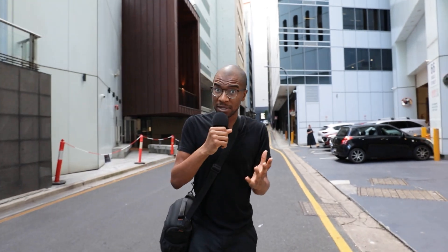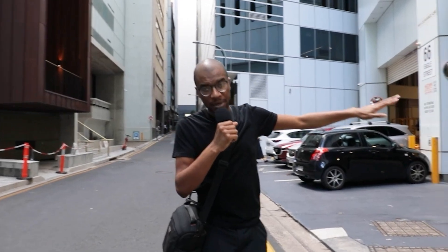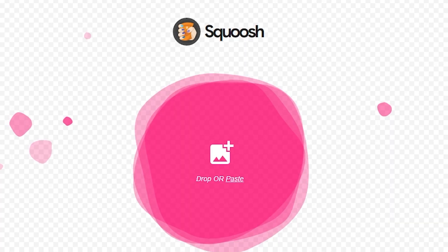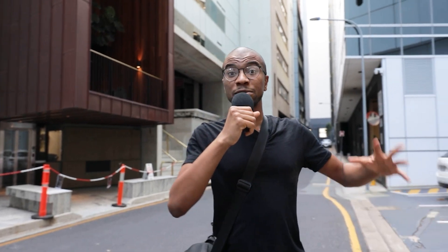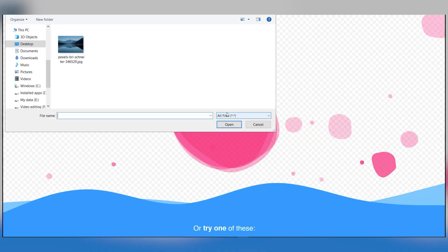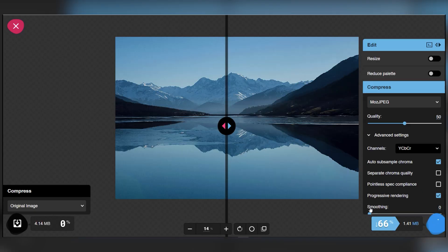Next time you have to compress an image, instead of opening up a photo editor like Photoshop, you can simply just use Squoosh. It's an easy to use web-based tool that allows you to compress your photos with just a couple of clicks. You simply upload a photo by dragging the file into the center of your browser page, and the menus then provide a whole bunch of options depending on the type of compression you want to do.